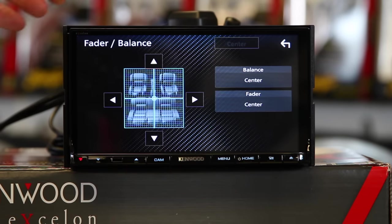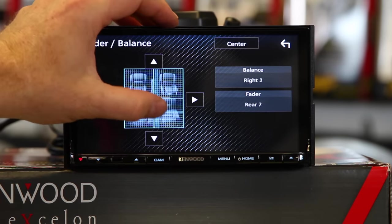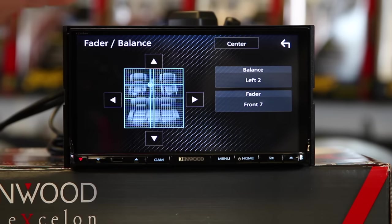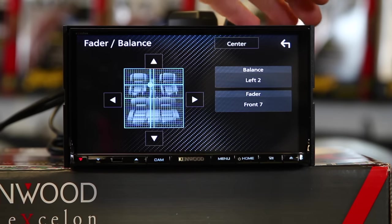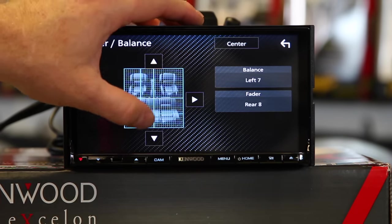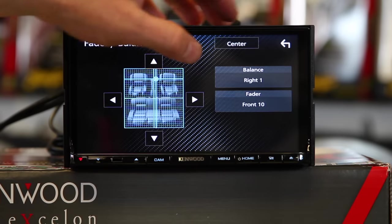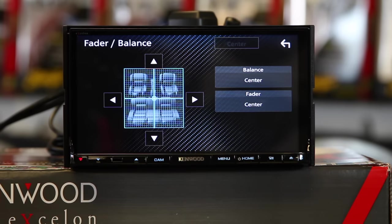Balance and fader. One nice thing is that when you're in balance and fader, if you just hit center, it'll put it back.